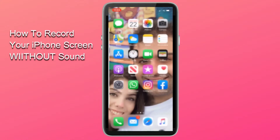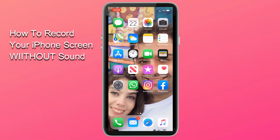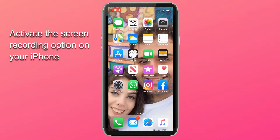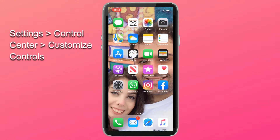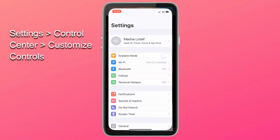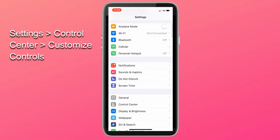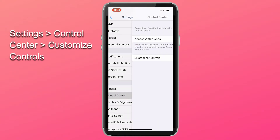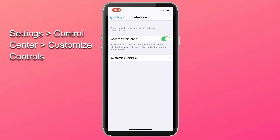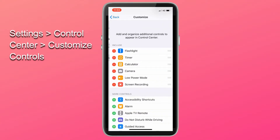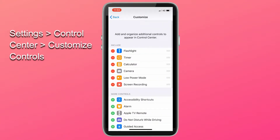So let's get right into how to record your iPhone screen without sound. The first thing we need to do is activate the screen recording option on your iPhone. To do so, click on Settings, scroll down to Control Center, and click on Customize Controls.